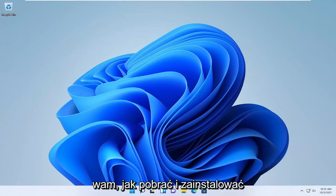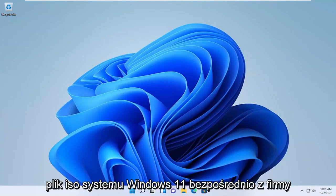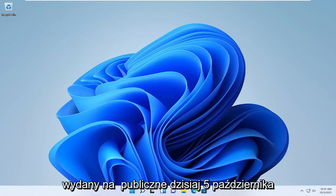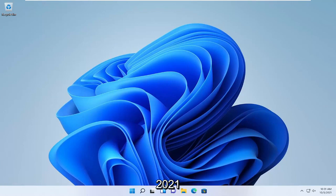In today's tutorial, I'm going to show you guys how to download and install the Windows 11 ISO file directly from Microsoft. Windows 11 was officially released to the public today, October 5th, 2021.